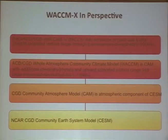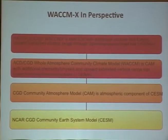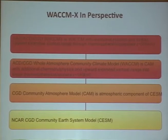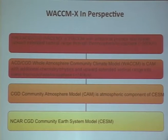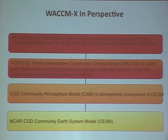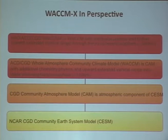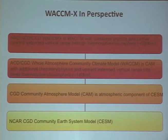To put WACCM-X in perspective, it's one of the three atmosphere components of the NCAR CESM model, which stands for Community Earth System Model, and it is the essential or default component. There is also CAM, the Community Atmosphere Model, which stops in the stratosphere. The standard WACCM extends the model to the lower thermosphere, and WACCM-X further extends that to the upper thermosphere and ionosphere.